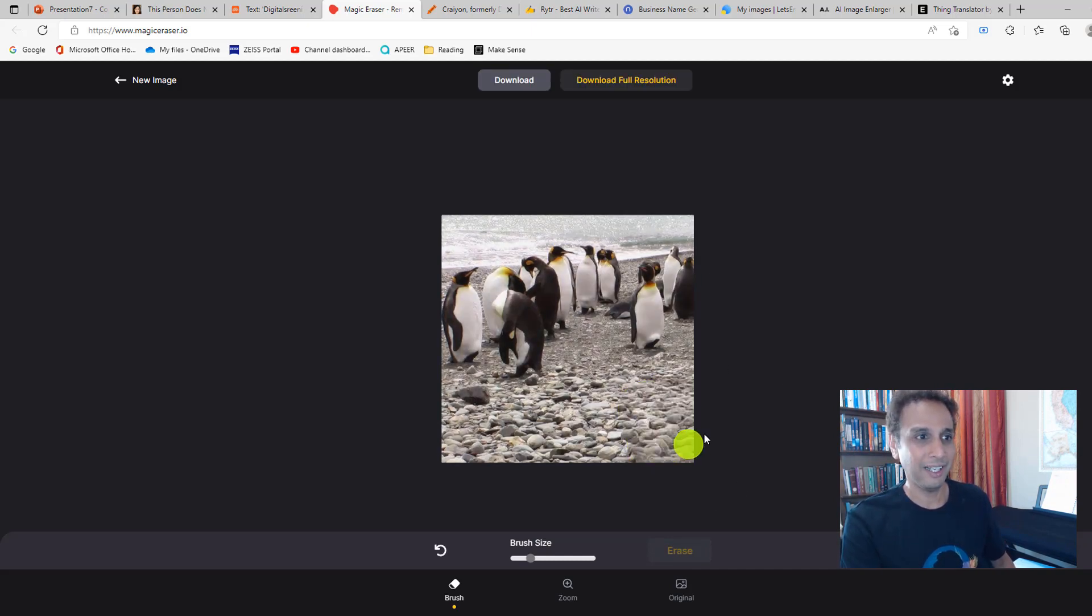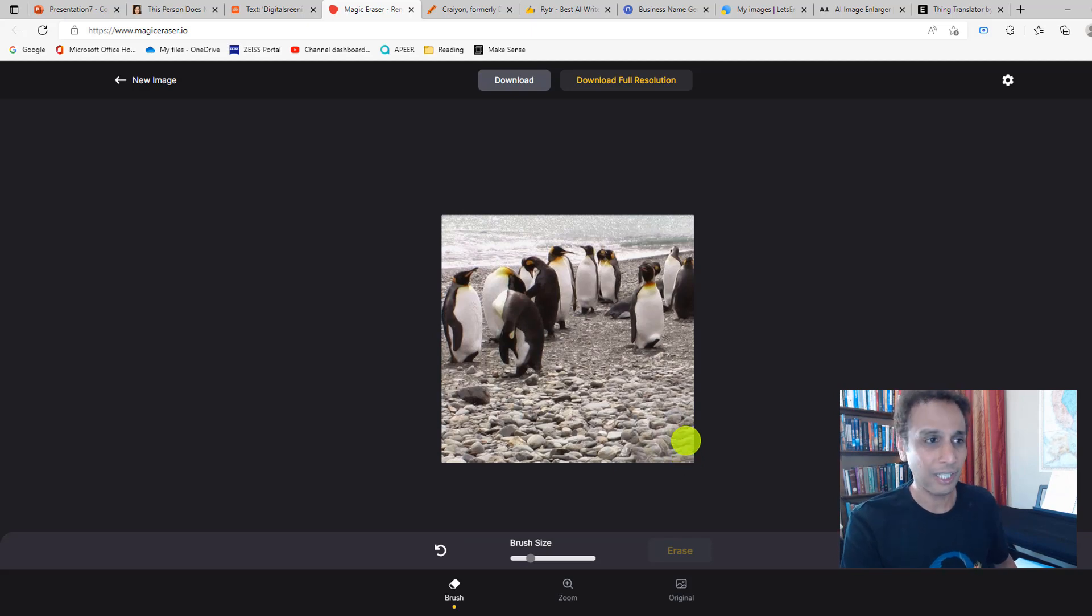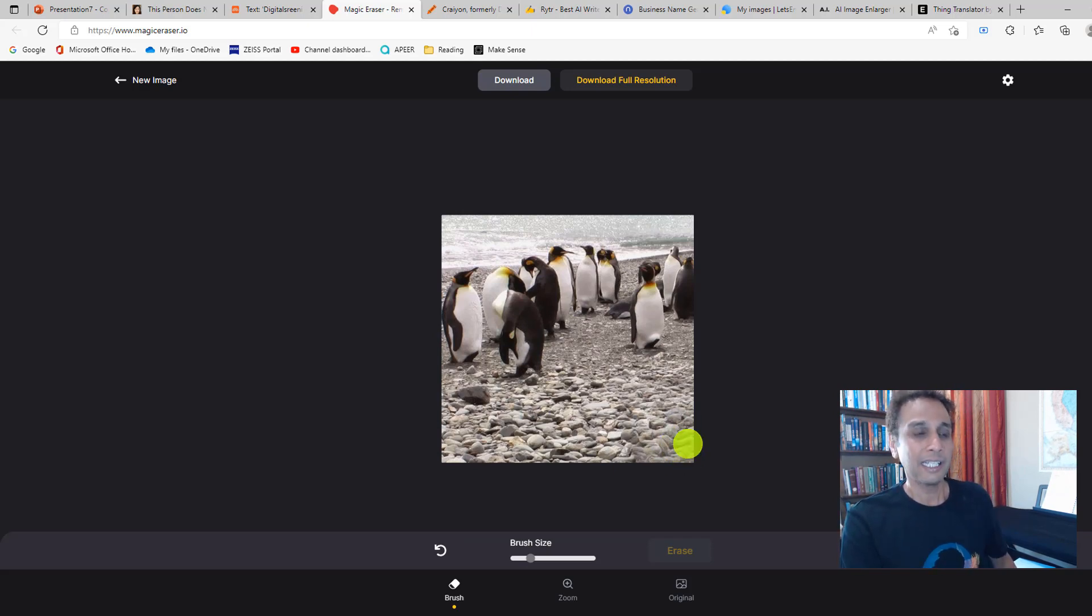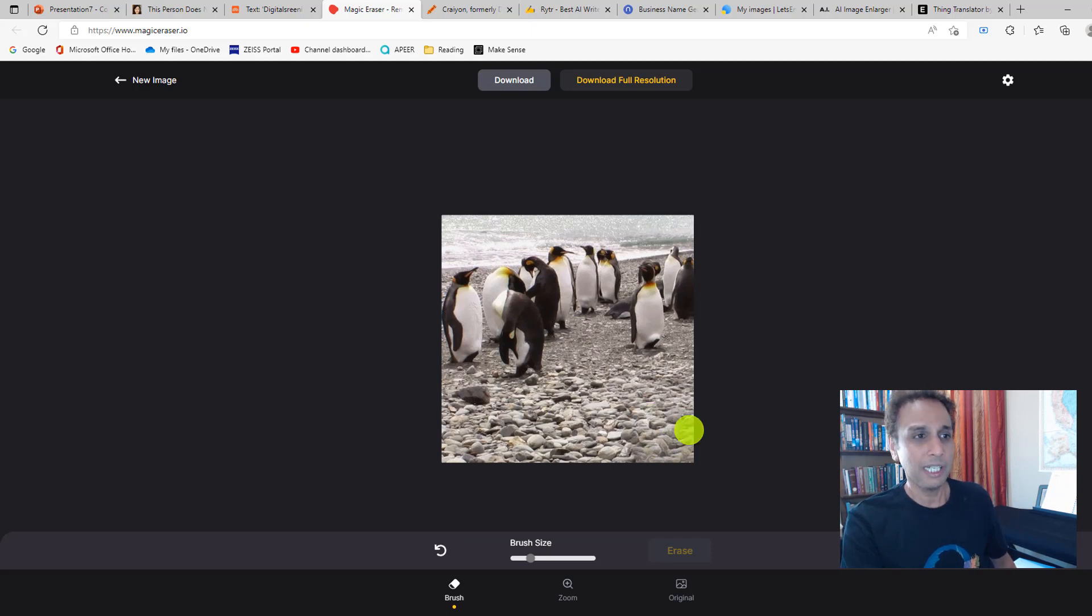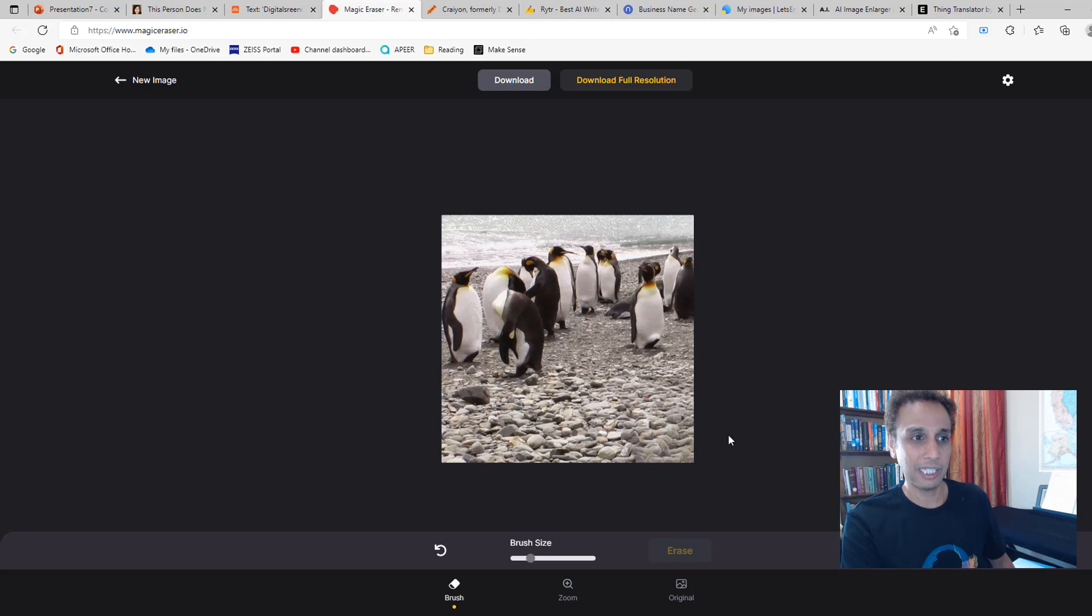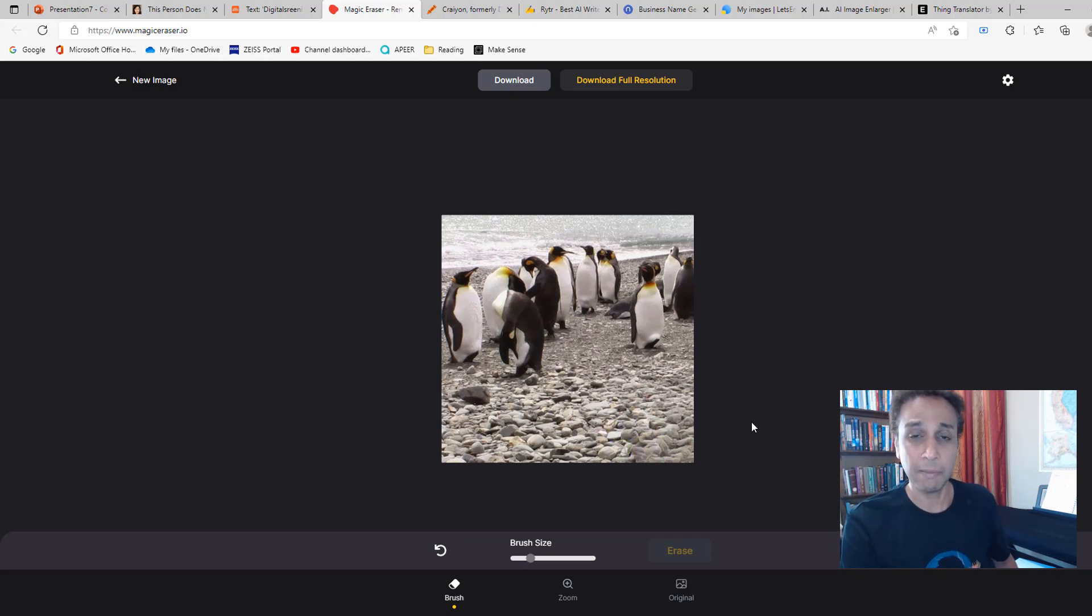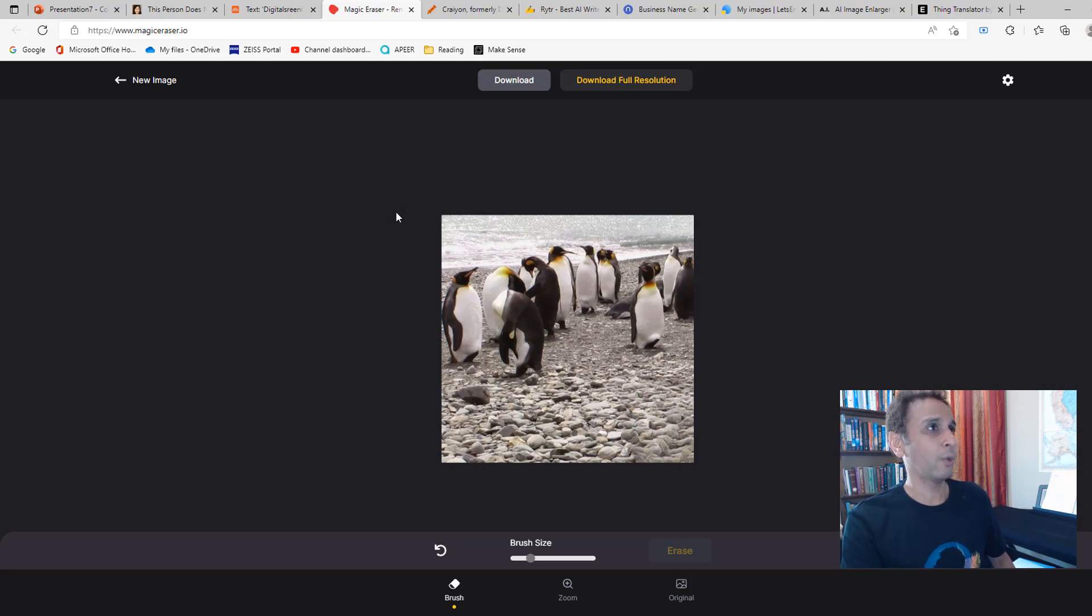Look how realistic this is. Look at the rocks behind that seal. This is obviously AI-powered. It's learning from the surroundings and it's actually replacing those pixels wherever the seal was with something that is very seamless. This is another one.